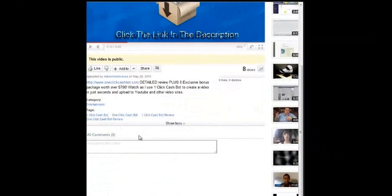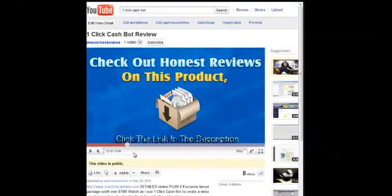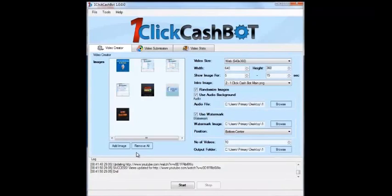And here's the tags also that was added. Okay, but that's about all there is to one-click cashbot. It's a really, really simple and easy-to-use tool.